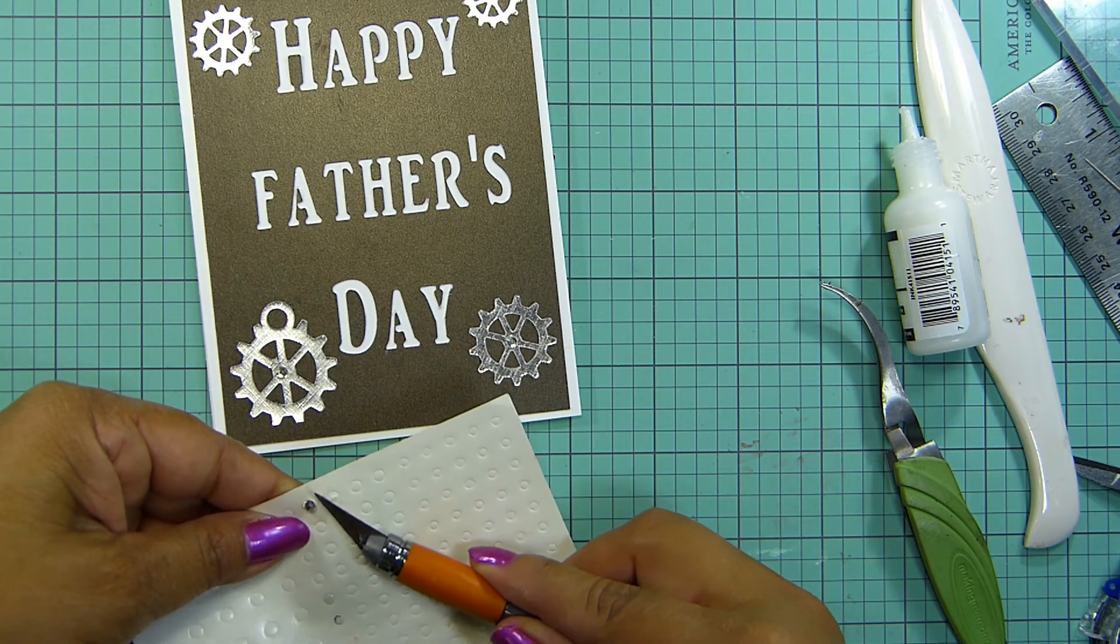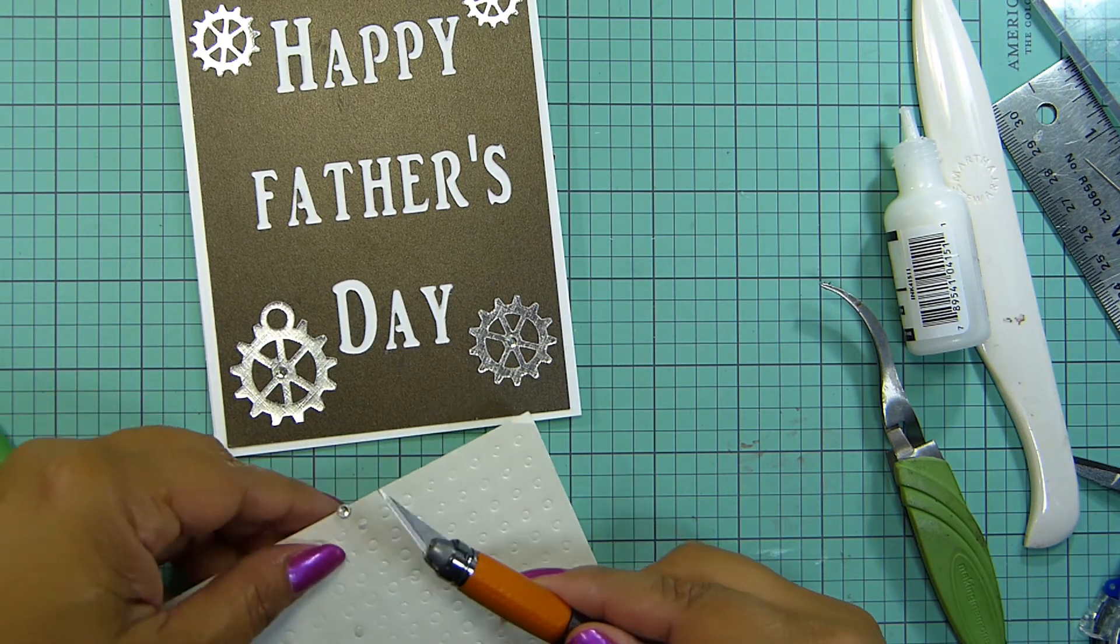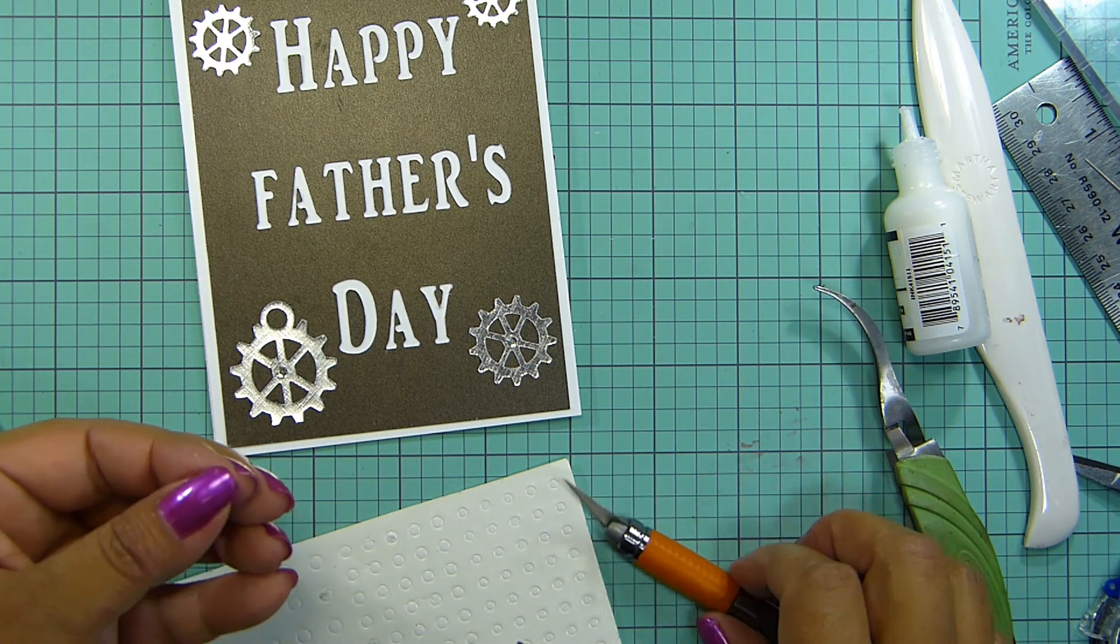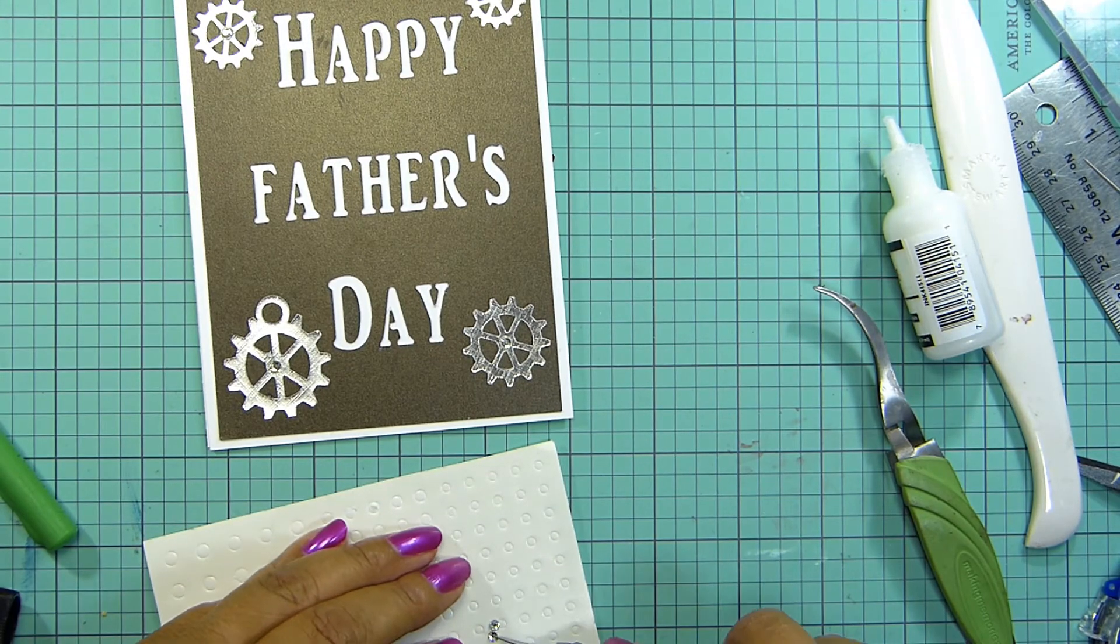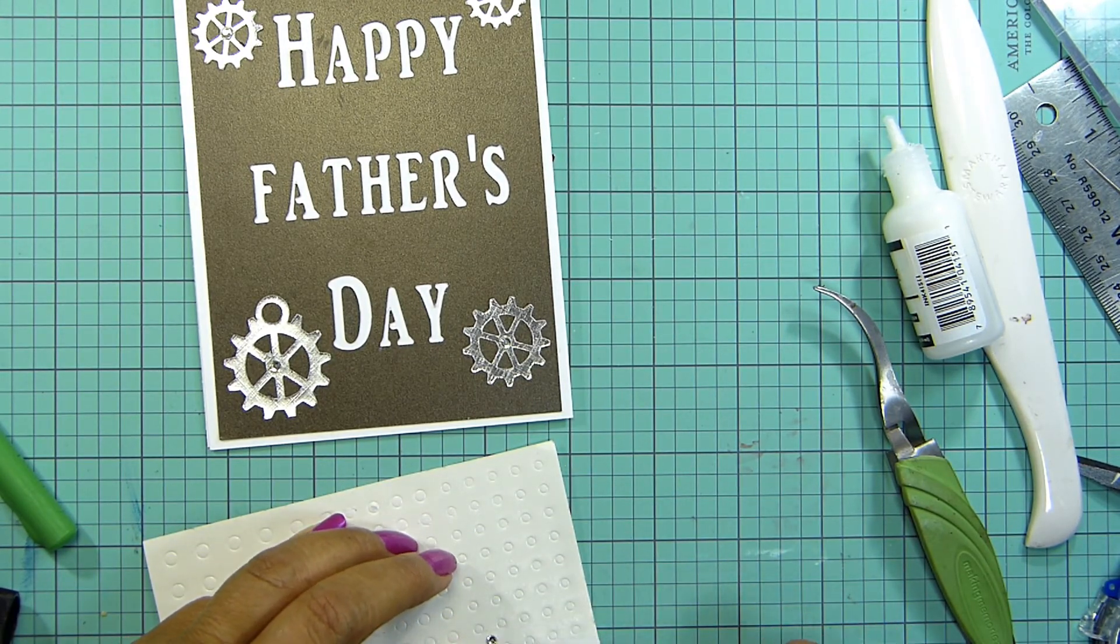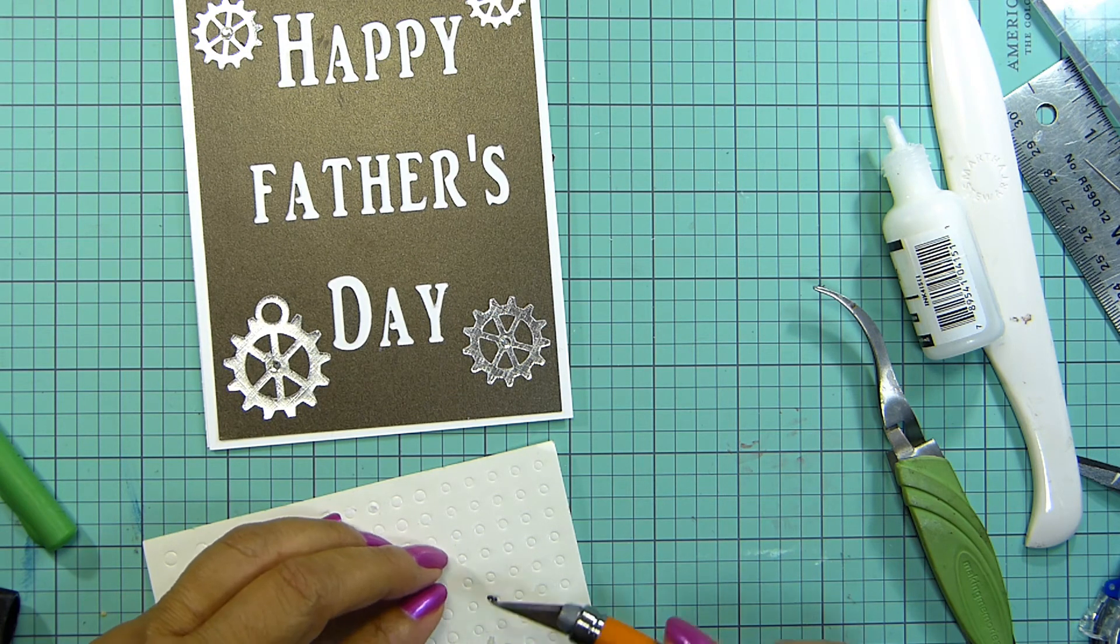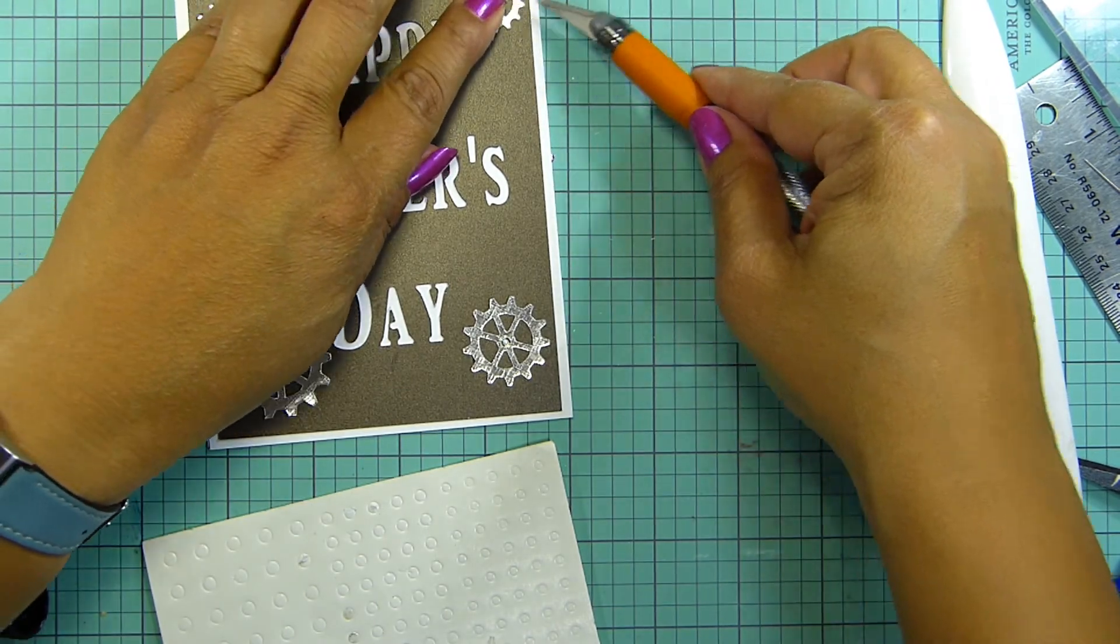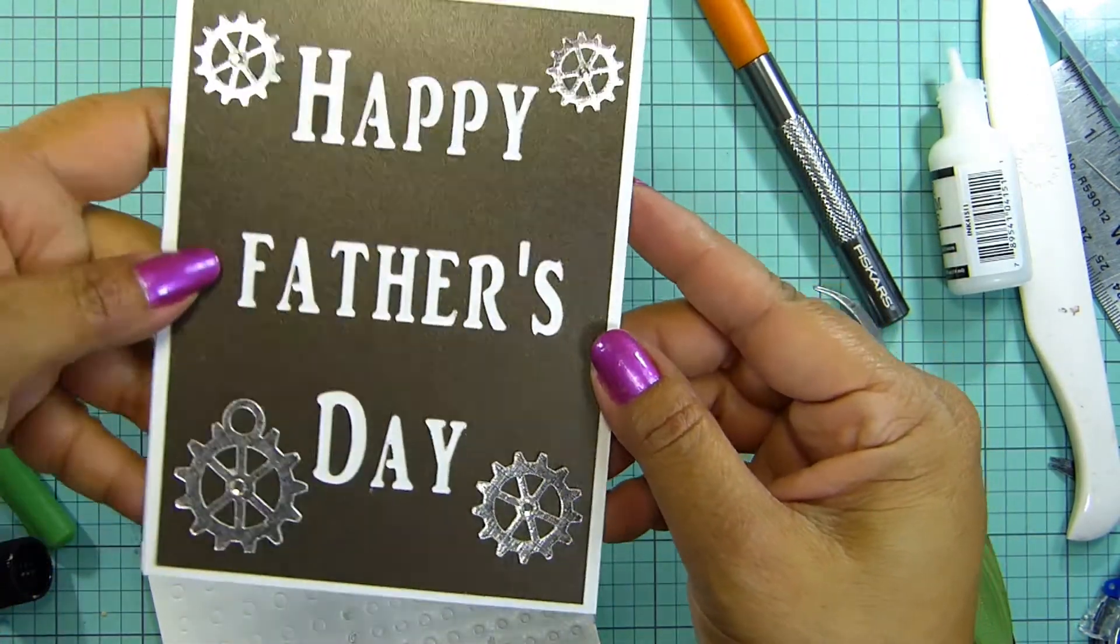You can also use dimensional tape if you want but I'm just going to use the regular tape runner here. My card base is four and a quarter by five and a half. I'm going to try to center this.